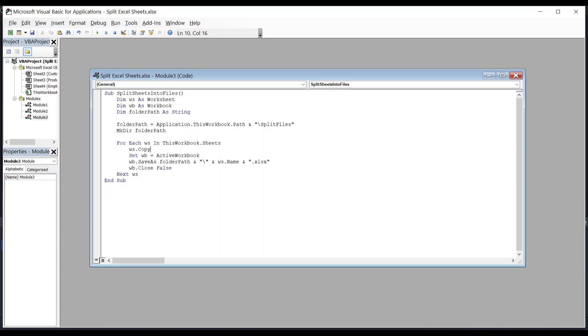Followed by set WB equals ActiveWorkbook, says set the new workbook we just created as the active workbook.